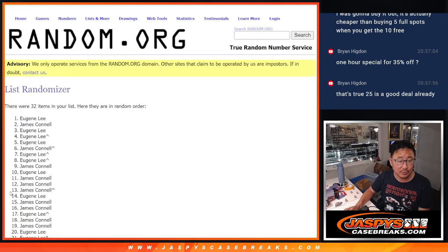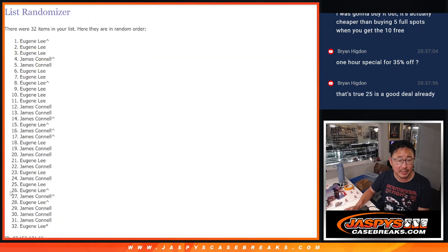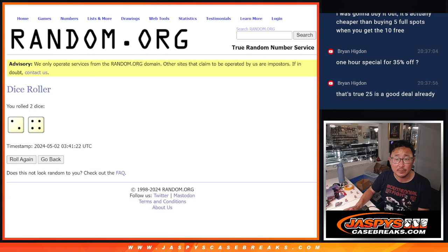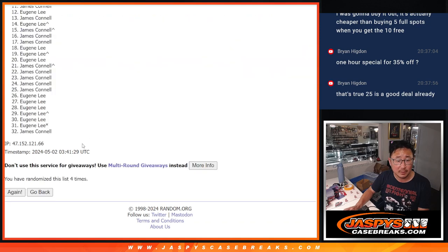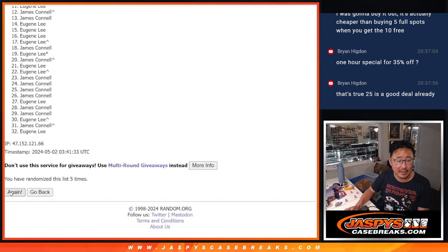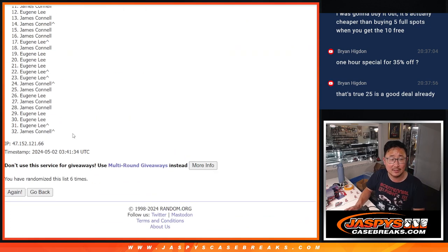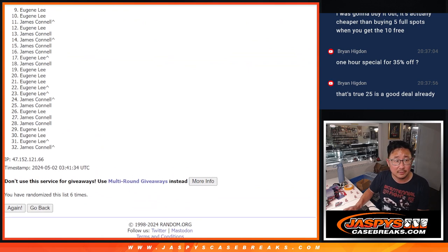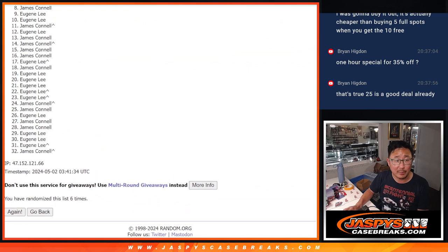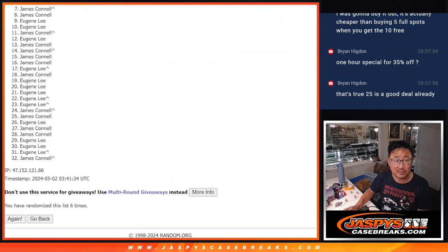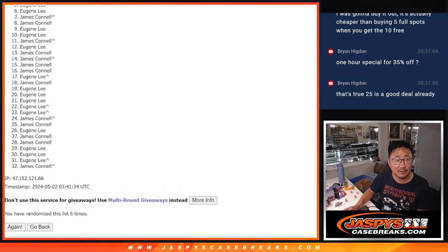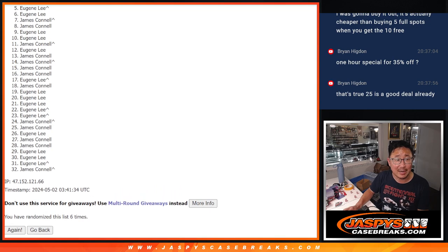1, 2, 3, 4, 5 and 6. All right, so hopefully both of you will have spots. All right, top 5.